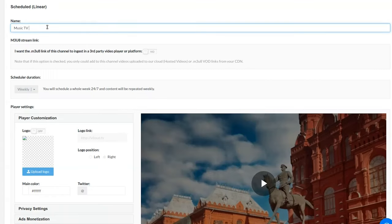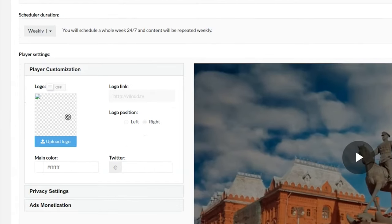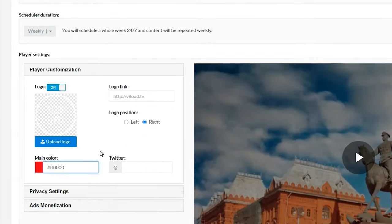Next, I'll name my video and check the box to create an M3U8 link that I can use on a third-party video player or platform. Then I'll pick a daily or weekly schedule for my channel. Now I can customize the player with a logo and a link, choose a main color, and add in social handles.